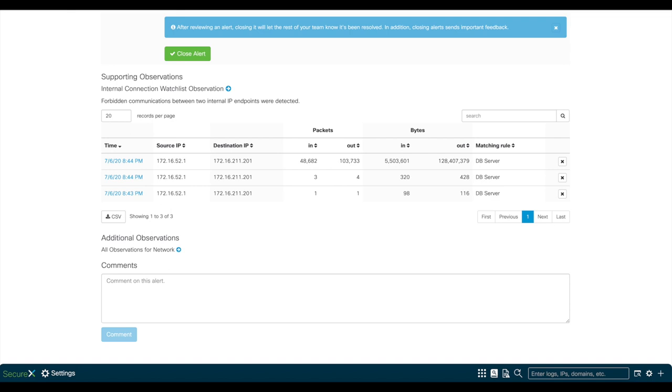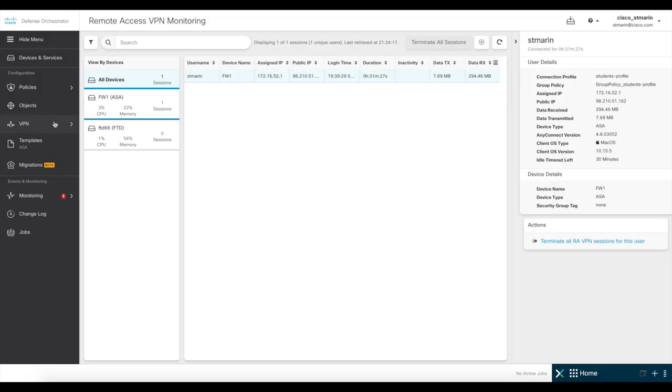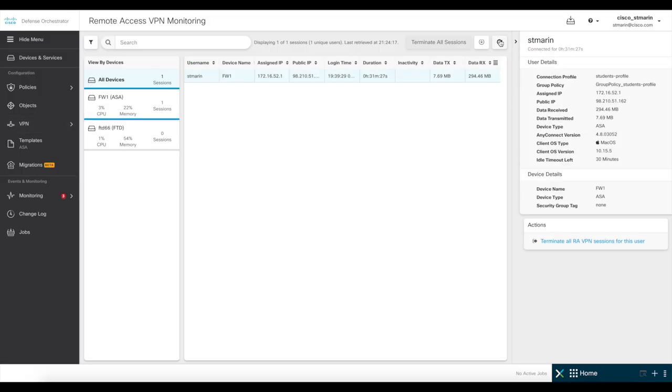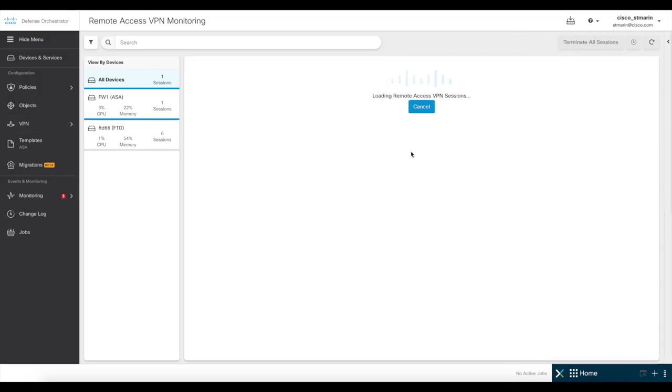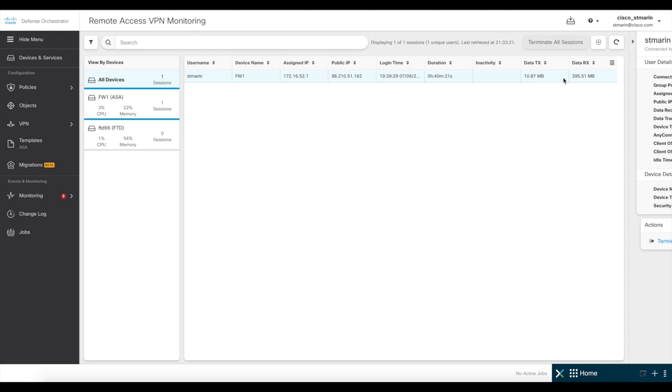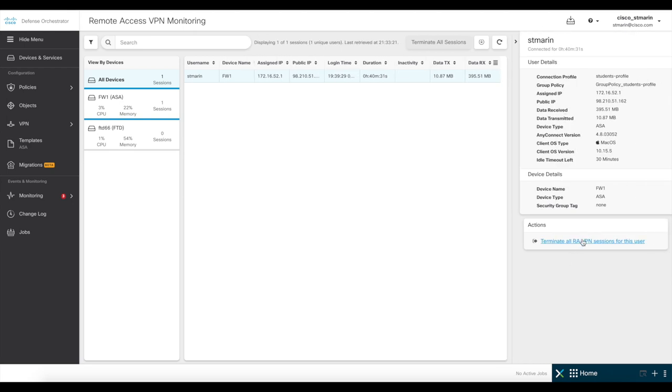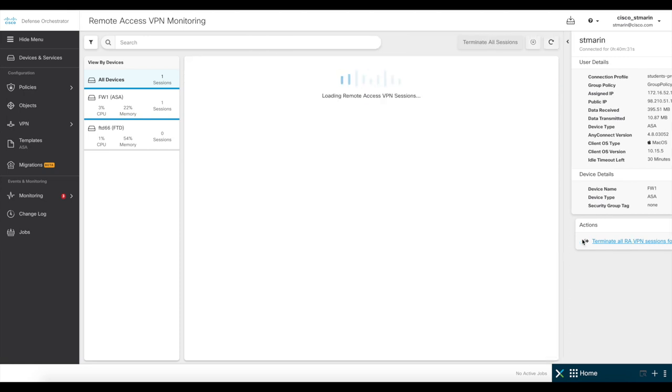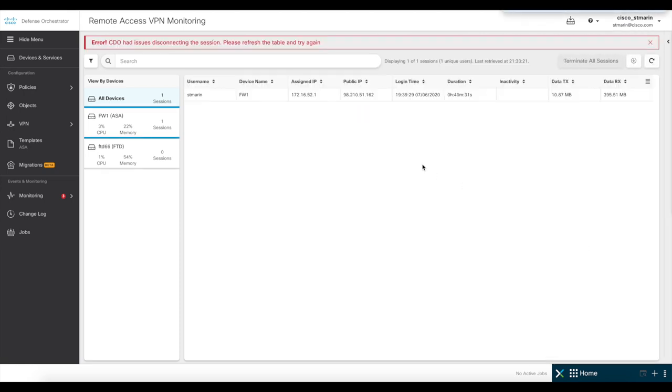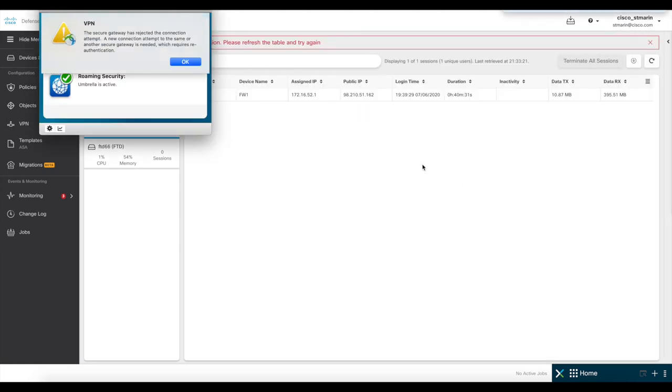For that, we go back to CDO, click on the VPN section, Remote Access VPN monitoring again, and click on this button that says Terminate all RA VPN sessions for this user. And now you see the user was disconnected.